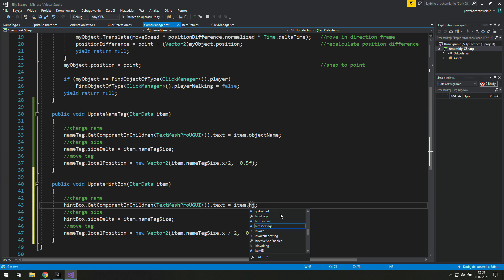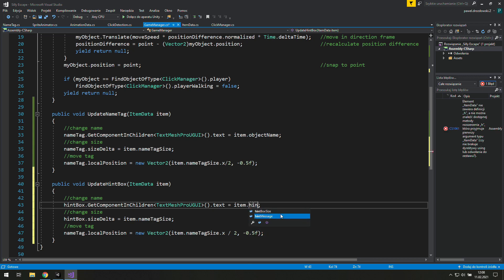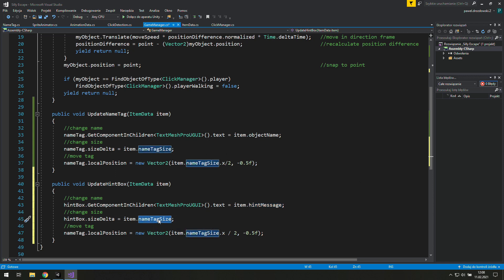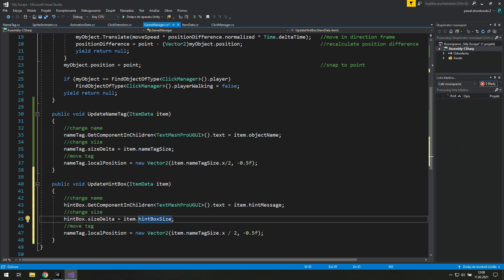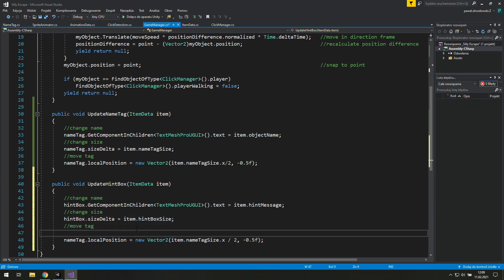Instead of object name we will use hint message. Instead of name tag size we will use hint box size. And we have one more name tag over there.